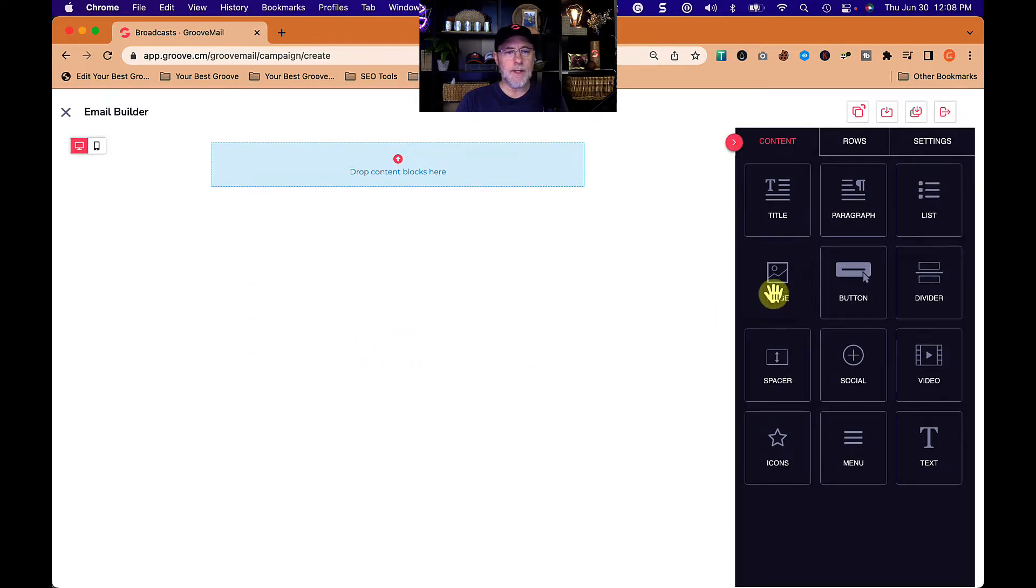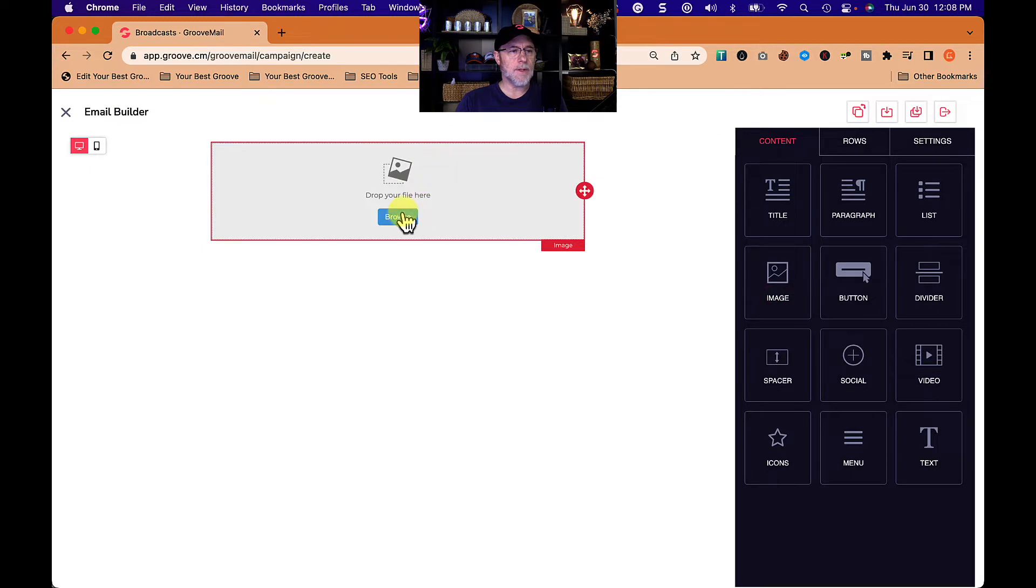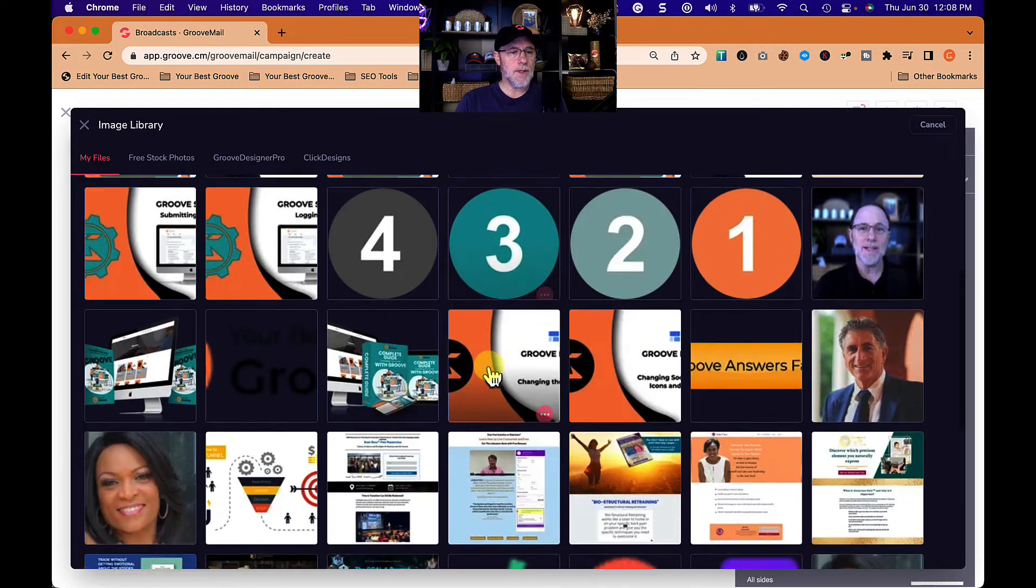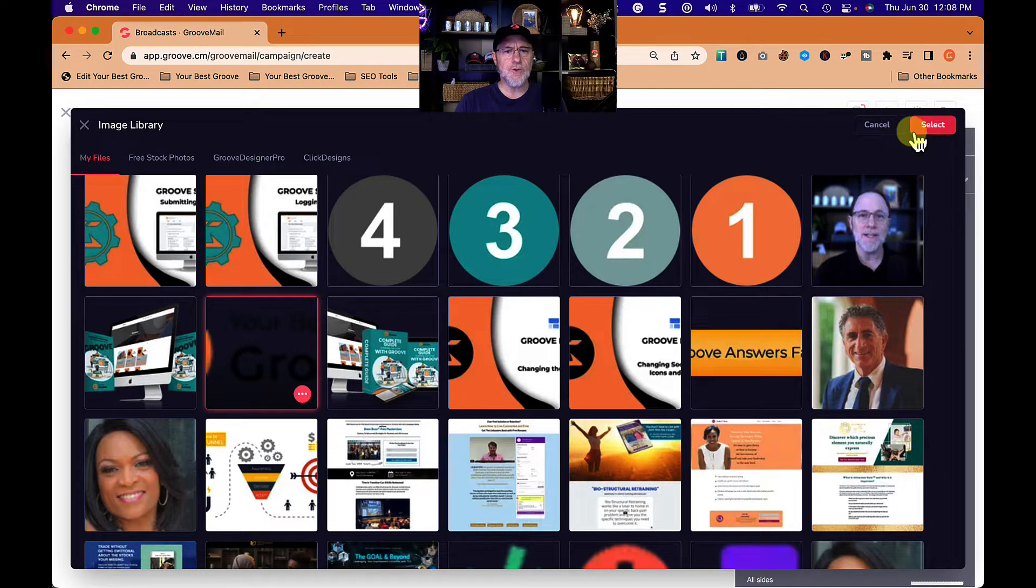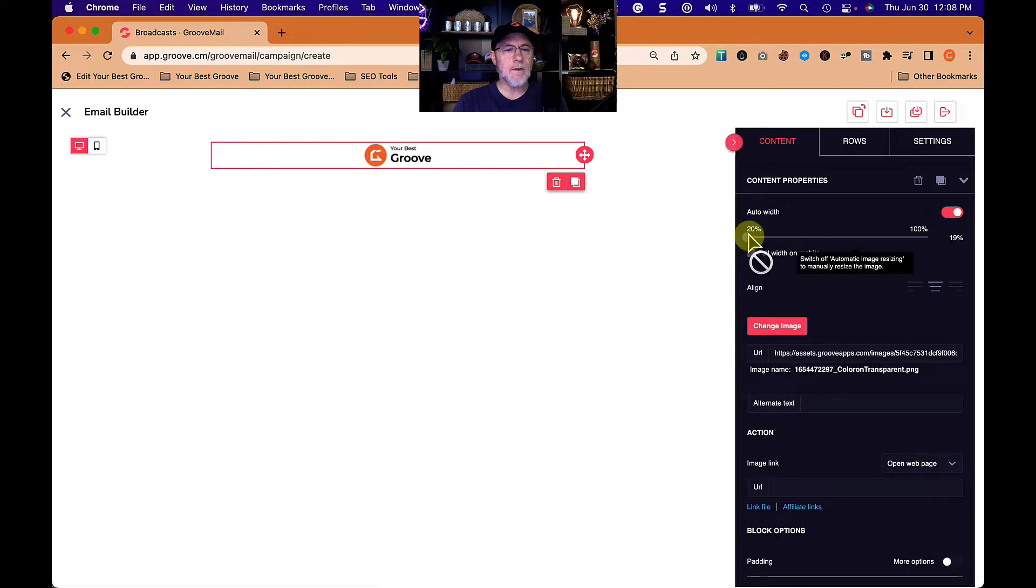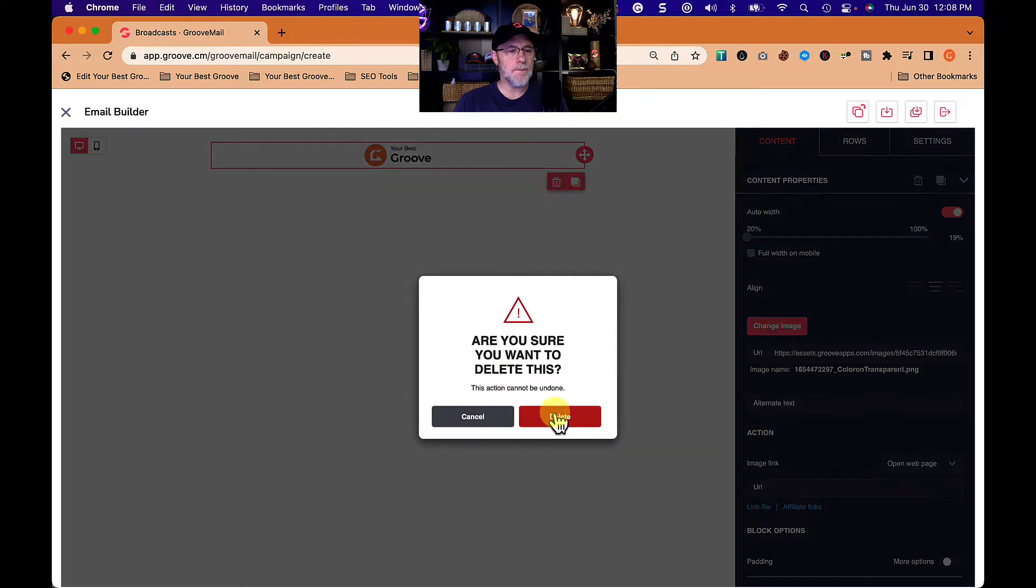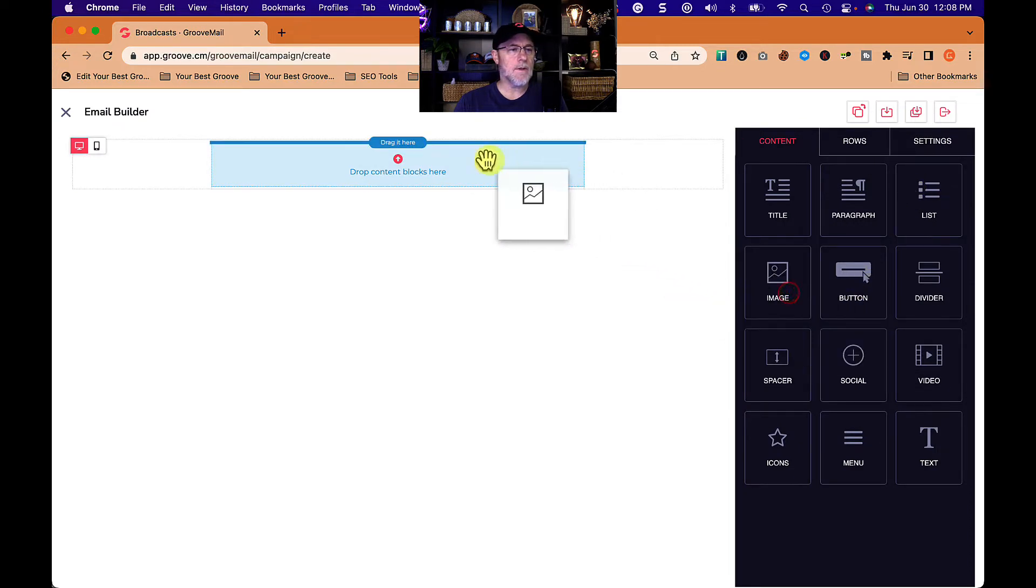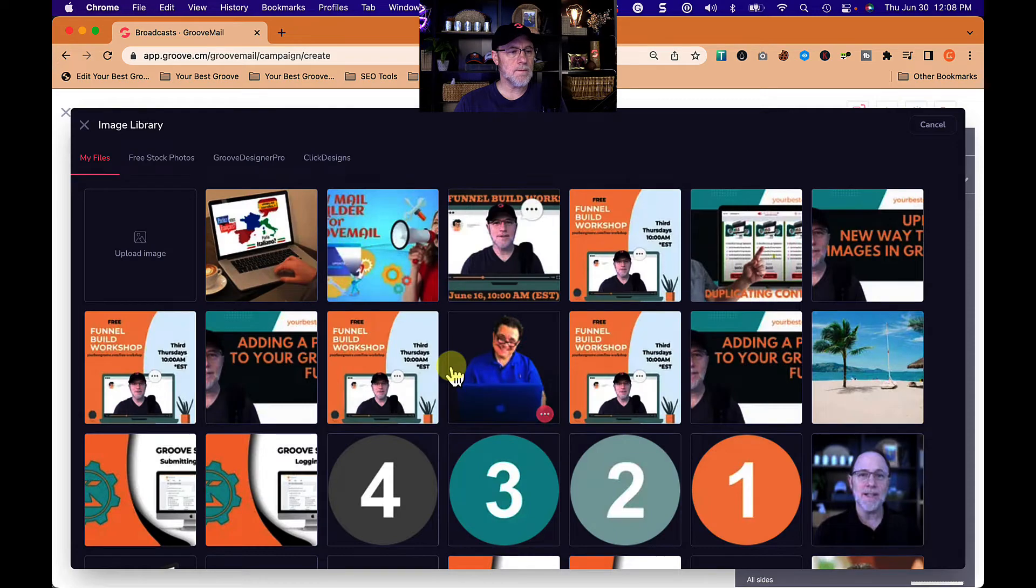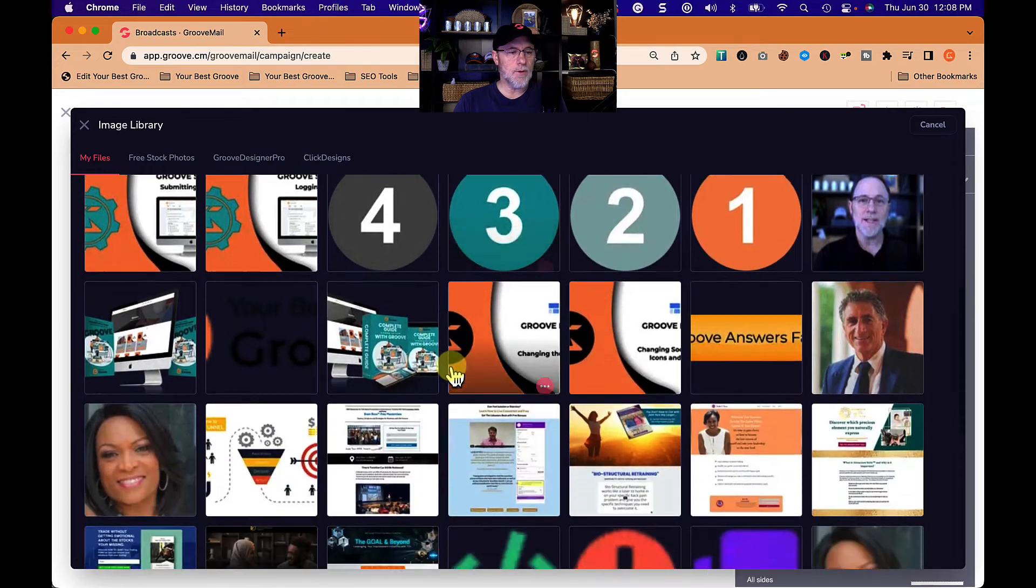The first thing I want to do is put a logo at the top. I'm going to grab that, put it at the top, browse for my files, and grab this one. This one might be too small, but let's take a look. Yeah, that one's too small. Let's delete that and pull a new one in.